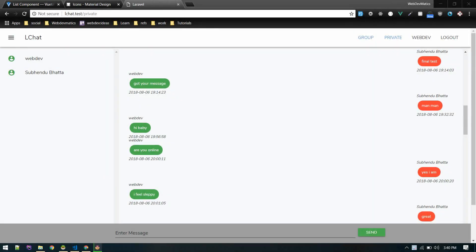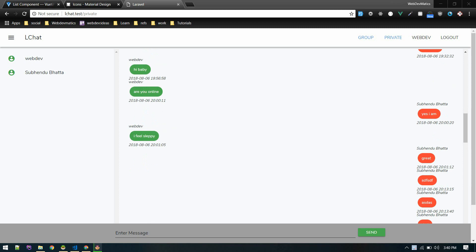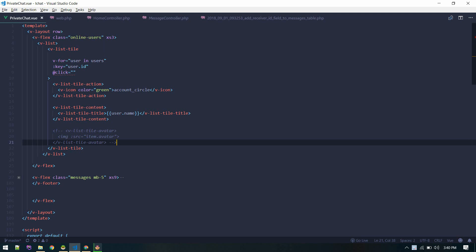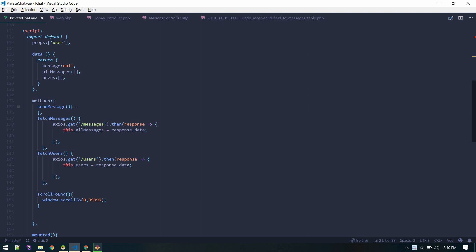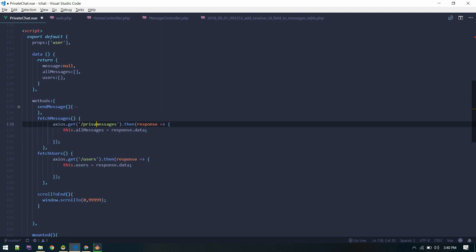What we will now do is fetch messages for a particular user which is selected. Let's go to the private chat component. On the fetching message section, currently we are fetching all messages. Let's create the route 'private-messages' and then pass the ID of the user.